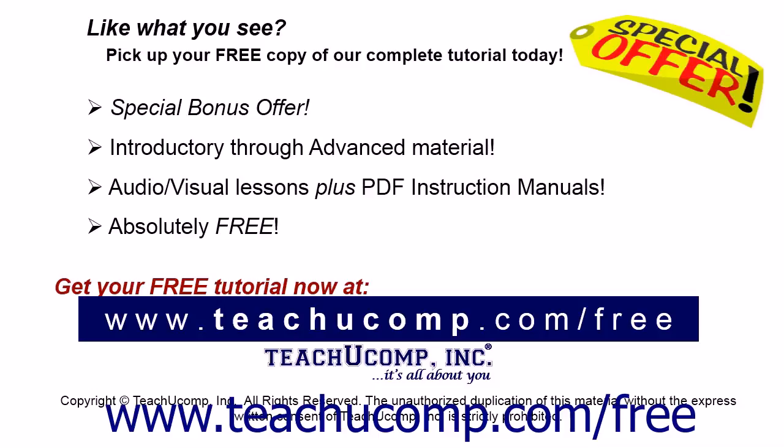Like what you see? Pick up your free copy of the complete tutorial at www.teachyoucomp.com forward slash free.